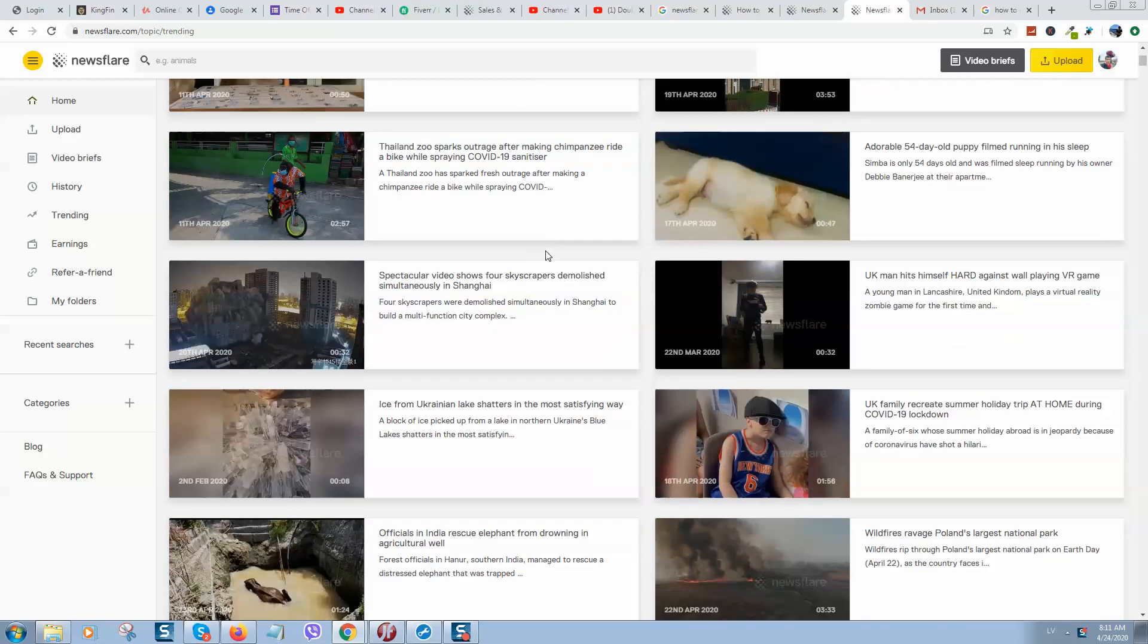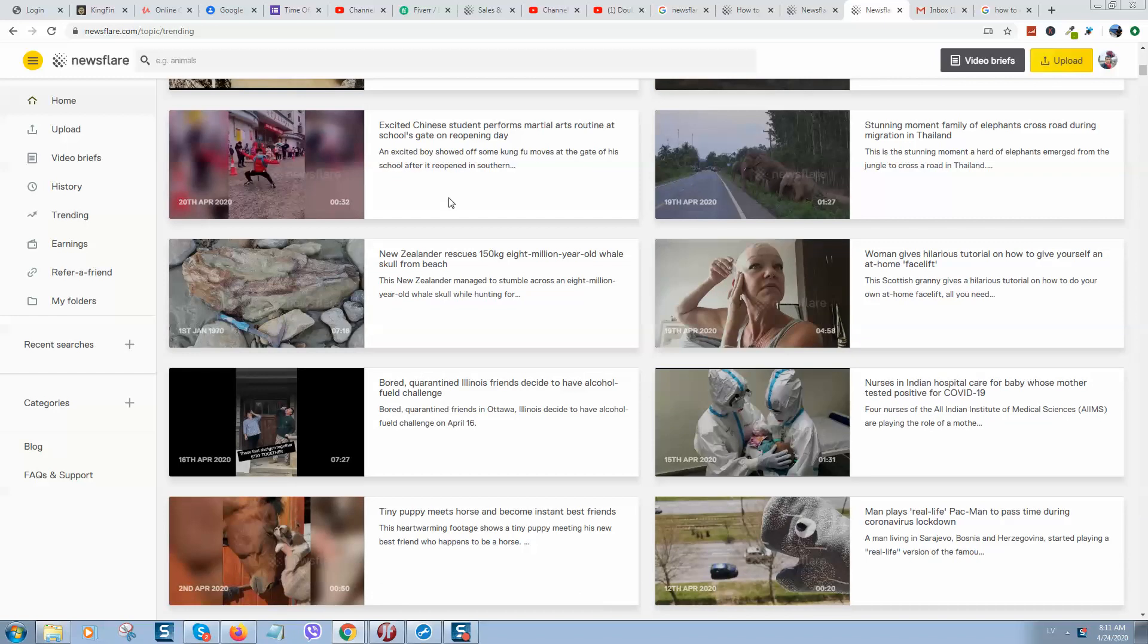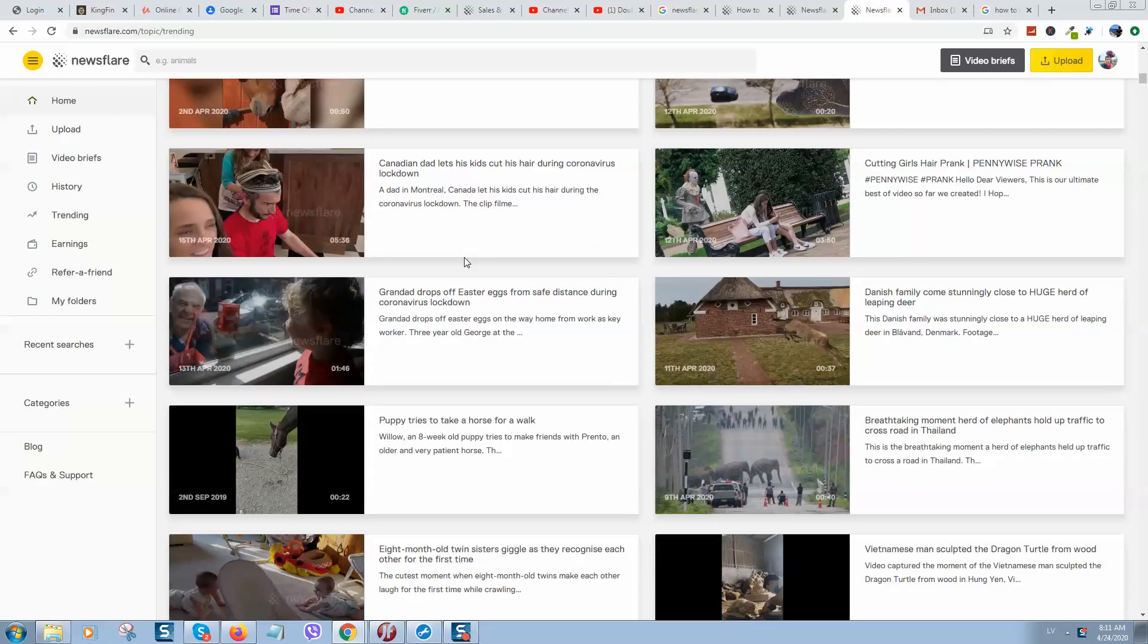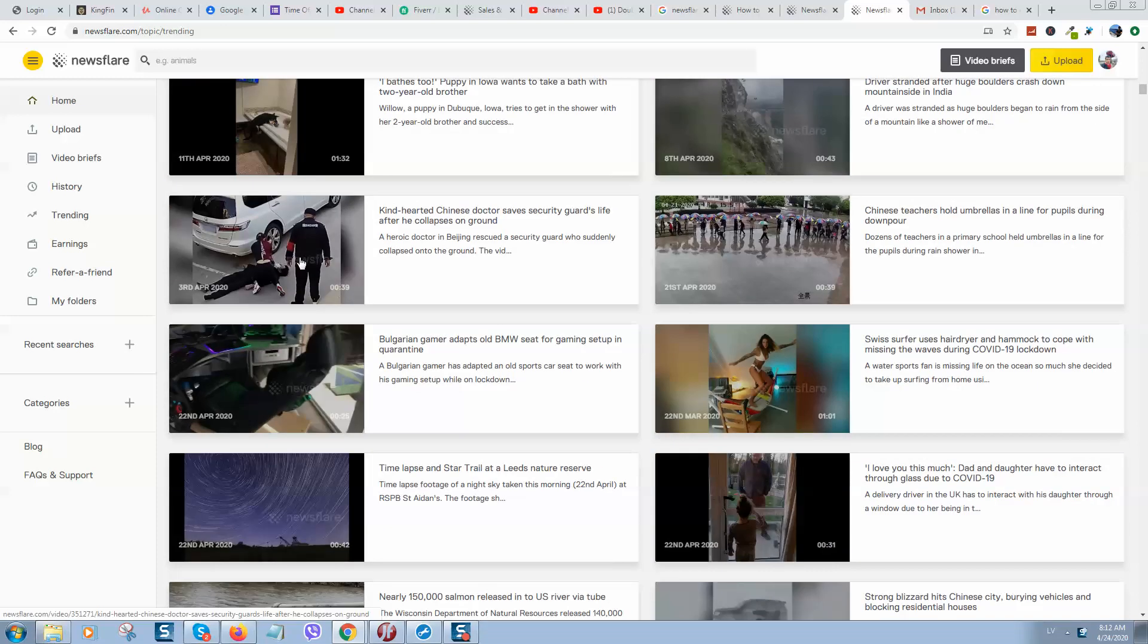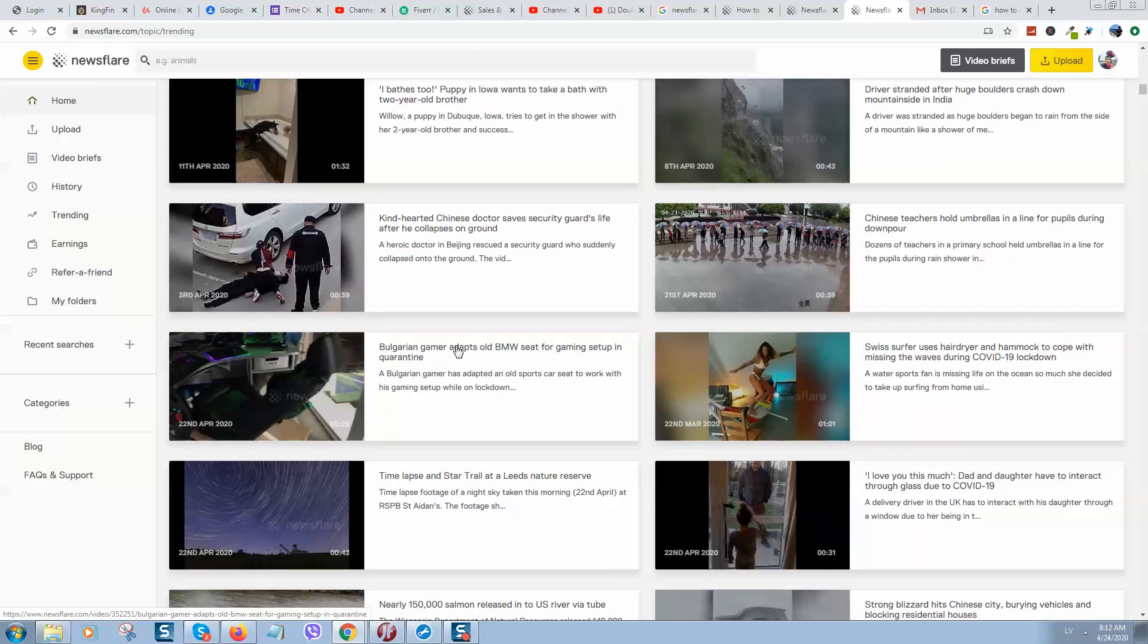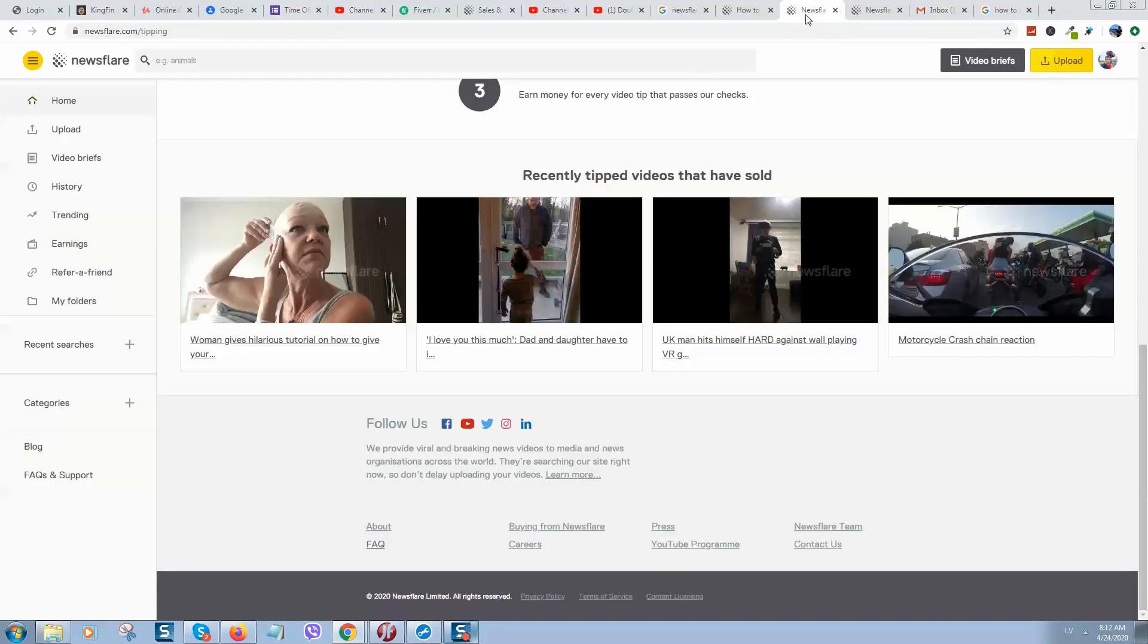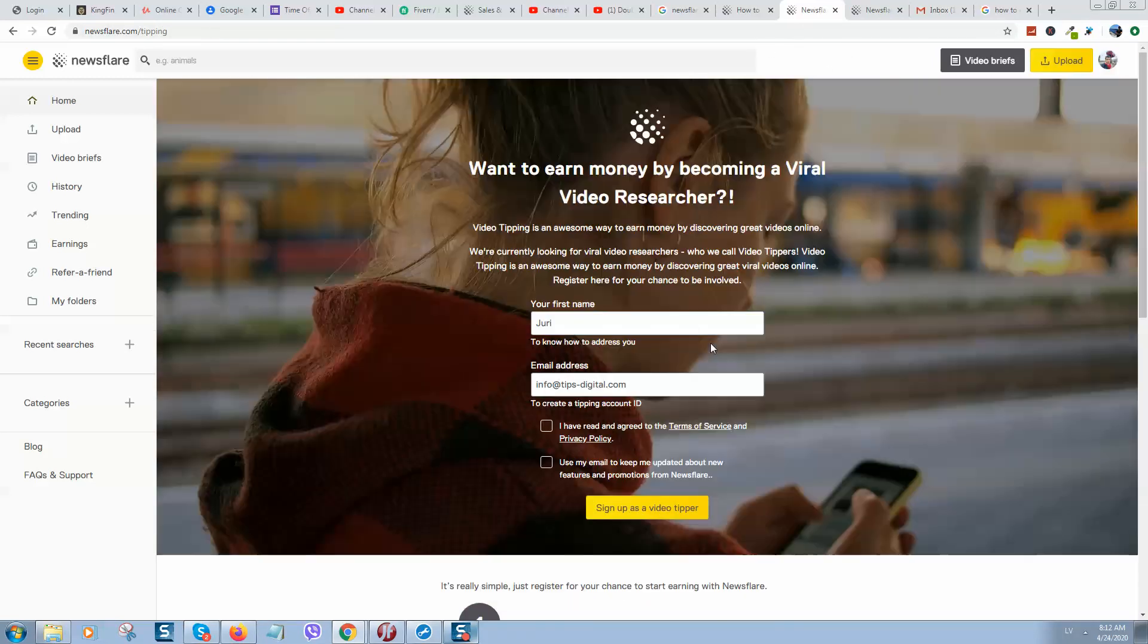You need to upload videos to this website and those videos will be promoted on networks like Facebook or on DailyMotion website, or on other media websites. Also, if you do not want to upload videos, you can become a video researcher.